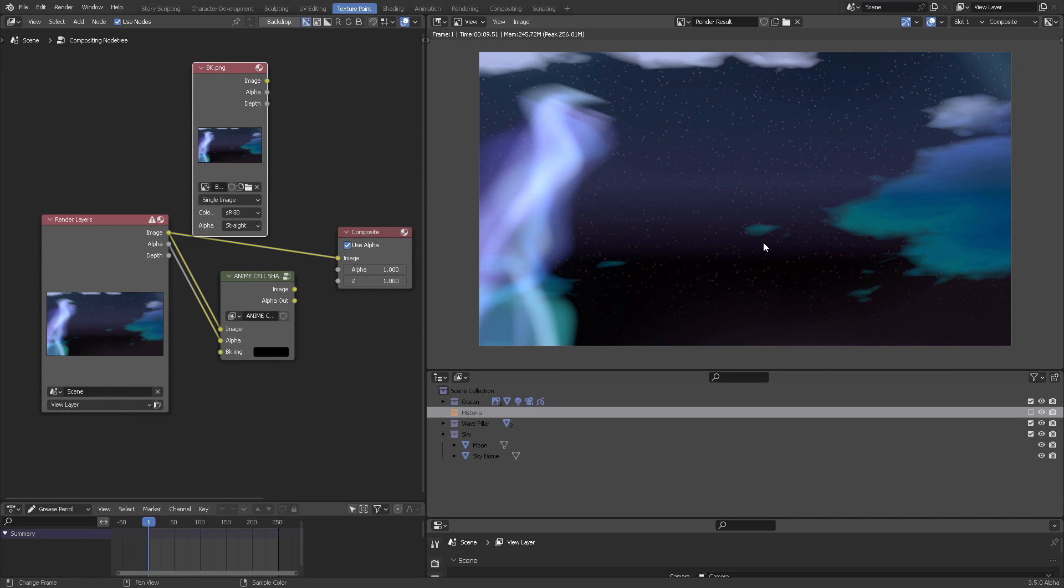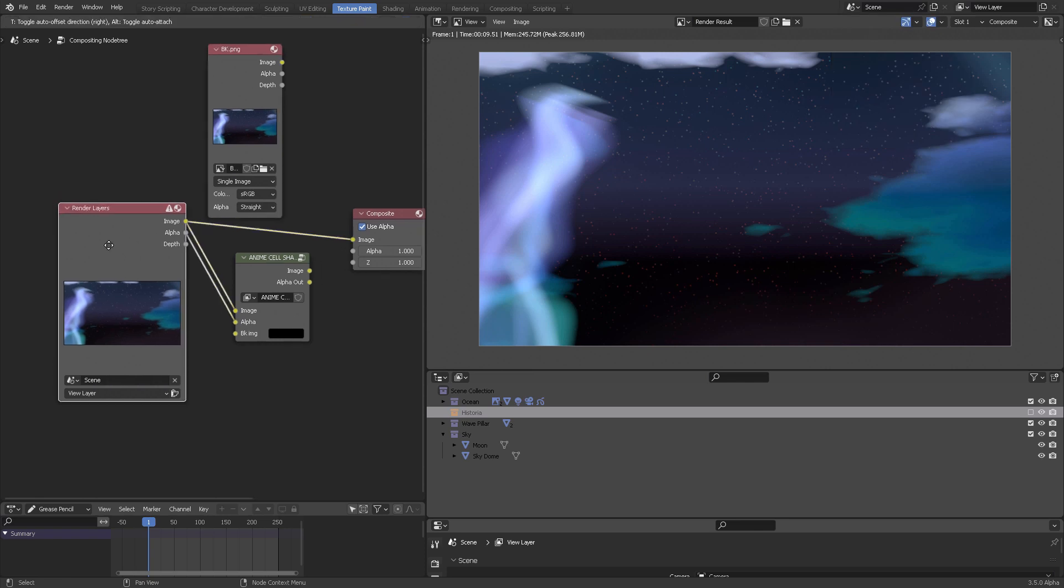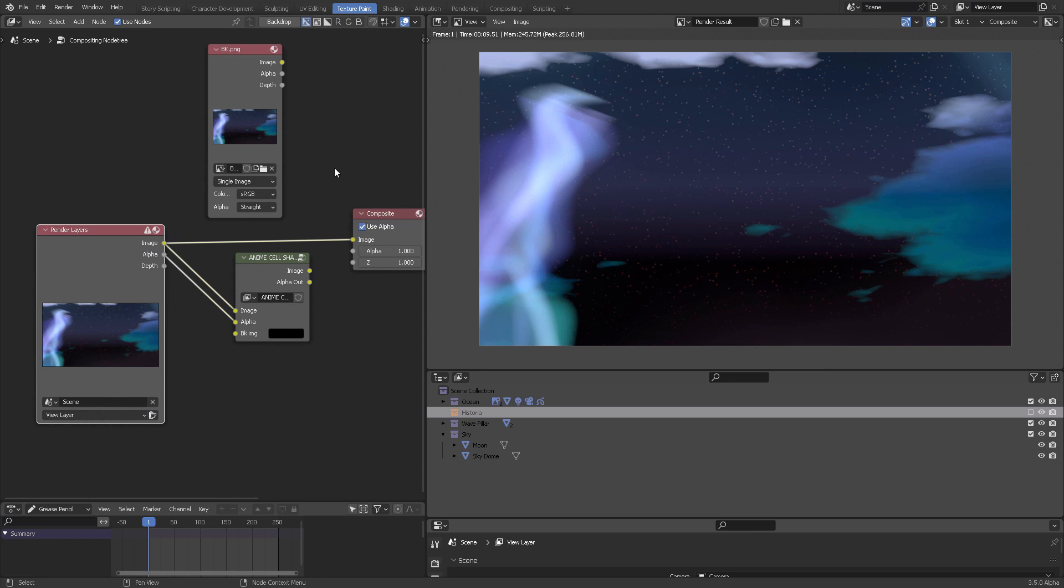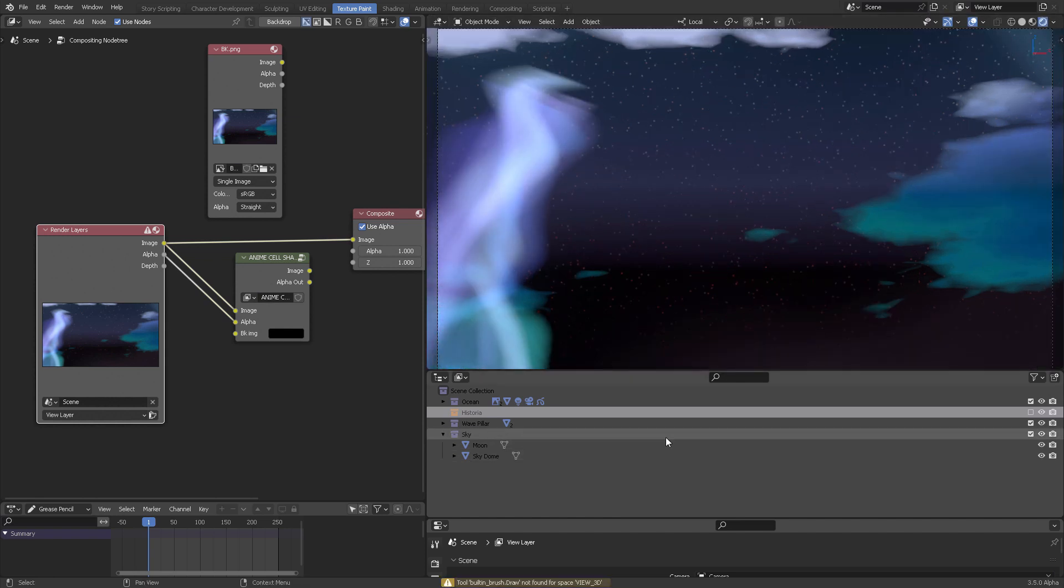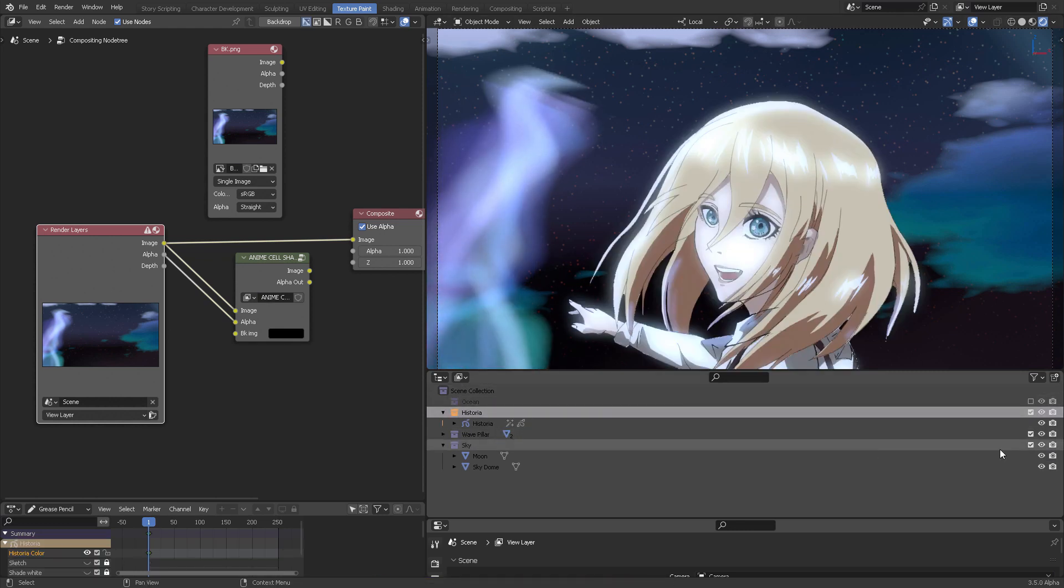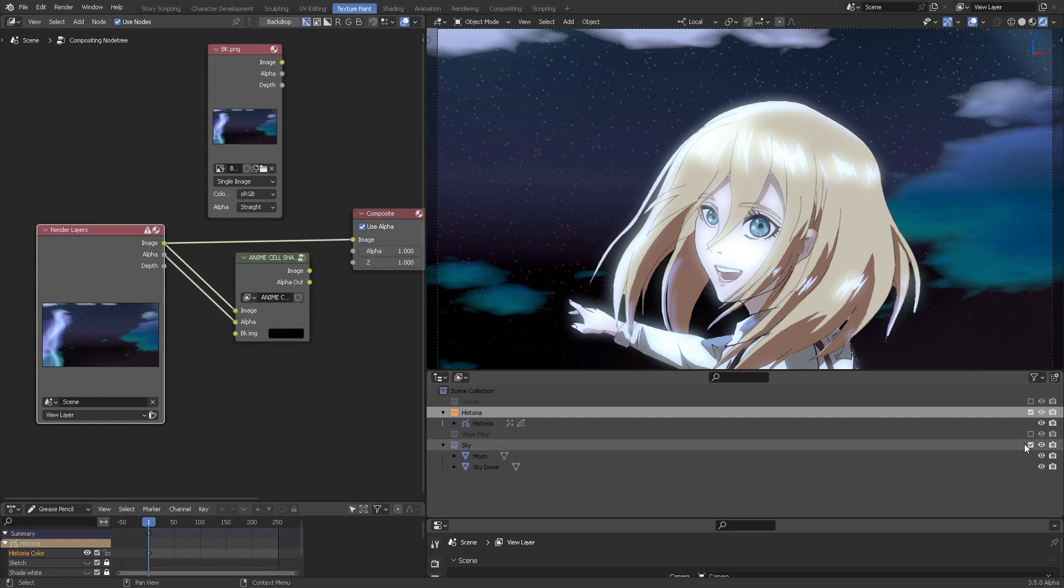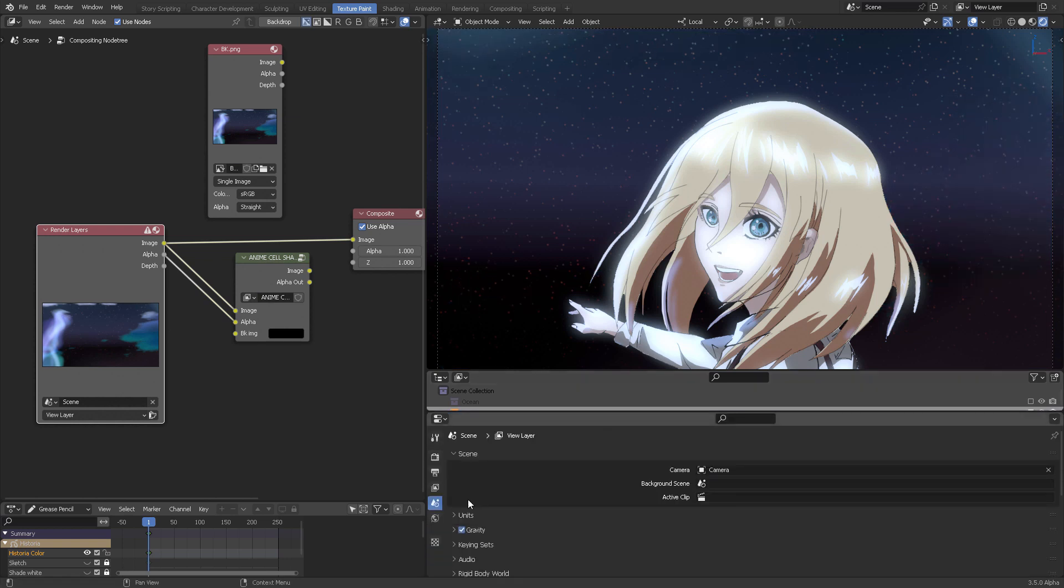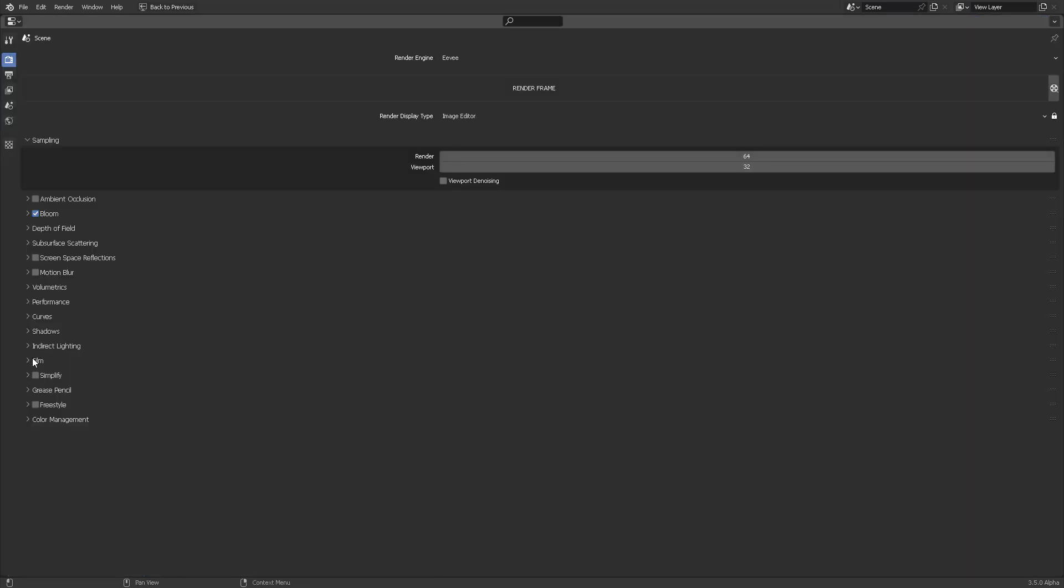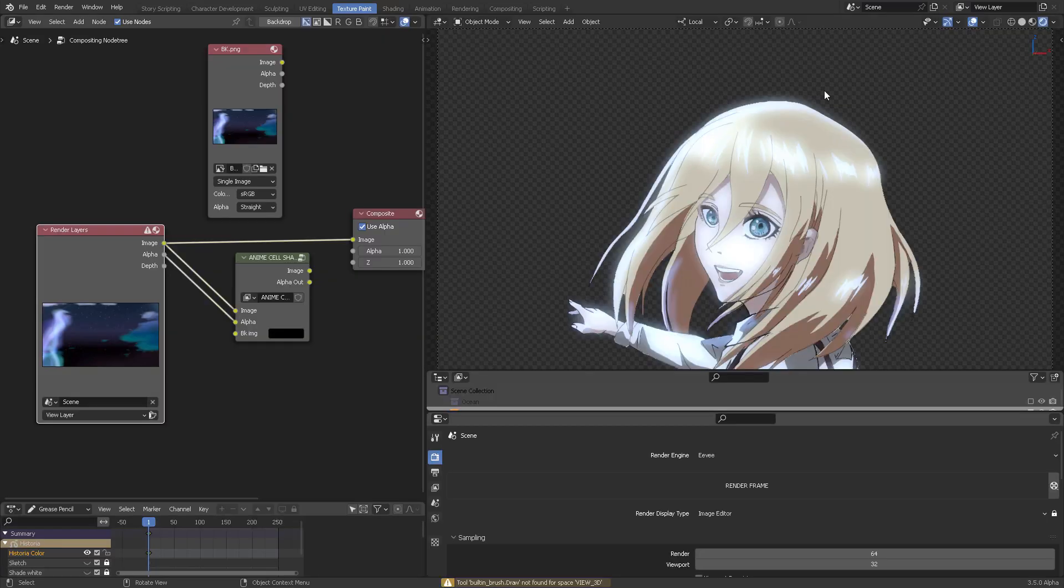Here in the compositor, press Shift+A and bring an image node. You're going to target that BK render. Now that we have this ready, you need to switch off your background because you won't be able to process it unless you have a render. That's the workaround for not having render layers. We press Escape to come back here and bring back Historia. It's the ocean wave, pillar, and sky. You also need to check transparency.